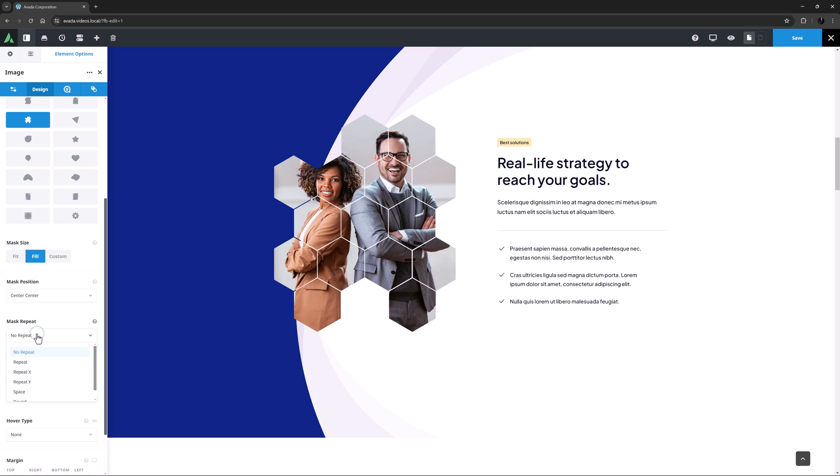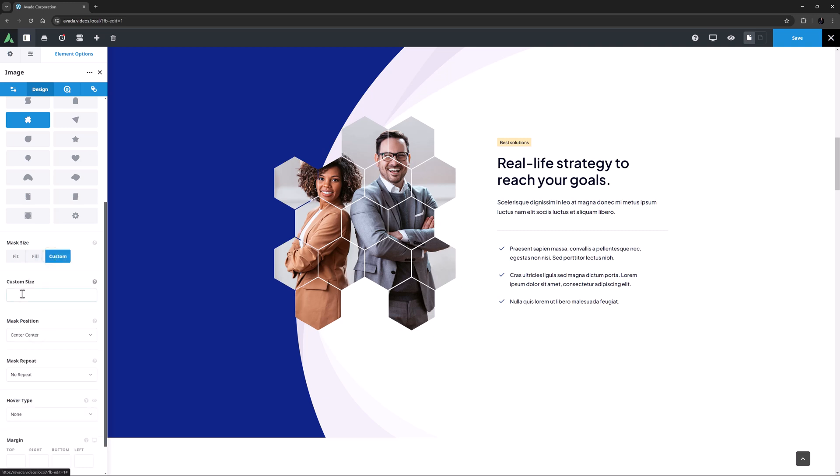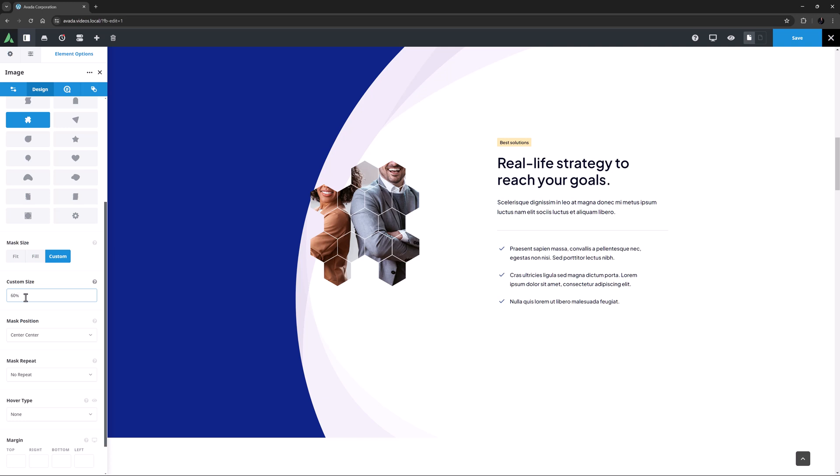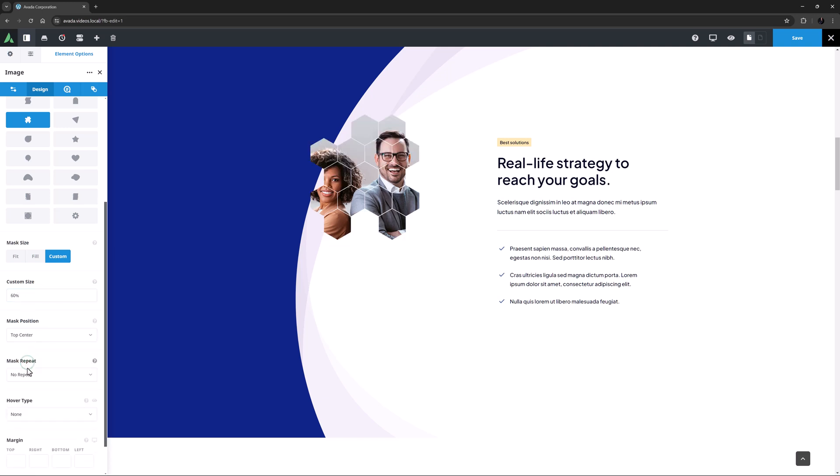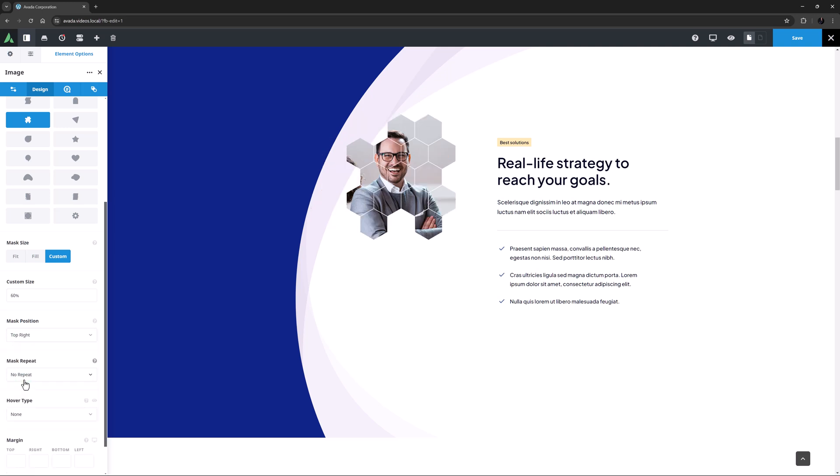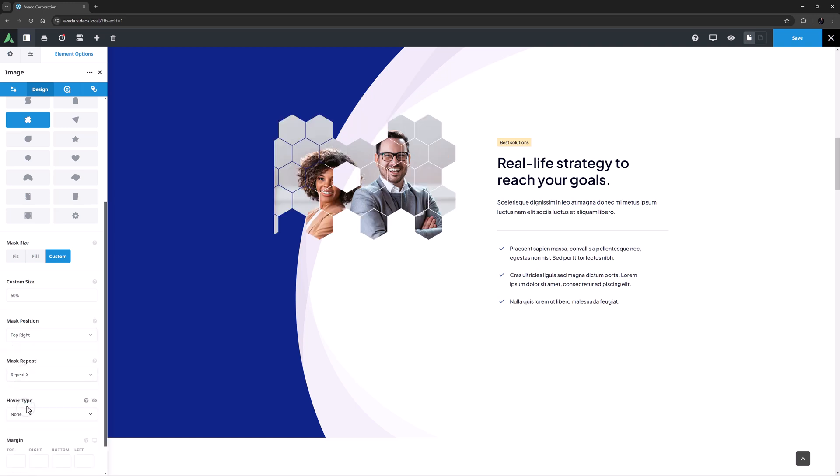Mask Repeat is the last of the specific mask options, and again, this won't work in this situation. If I just come back and choose Custom as the mask size and set it to 60%, we can now see how the Mask Position options move the mask over various parts of the image, and how the Repeat options change the way the mask is used on the image.